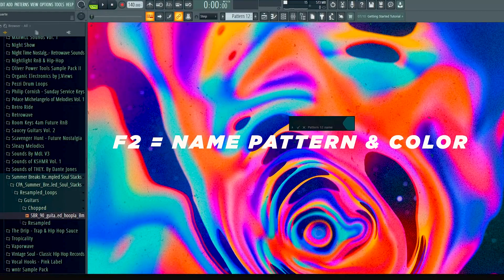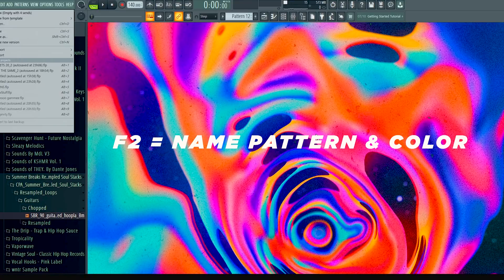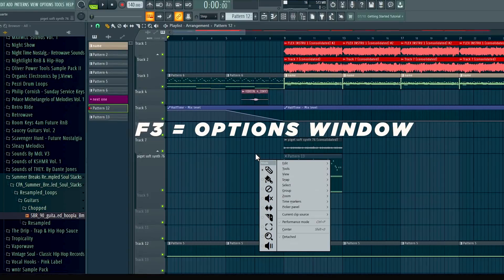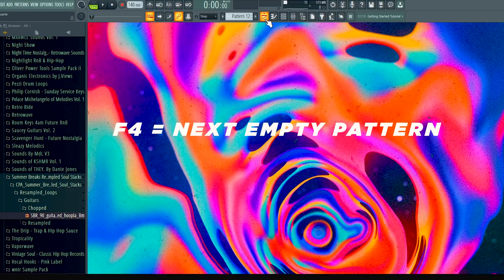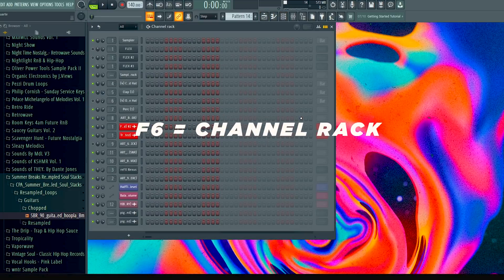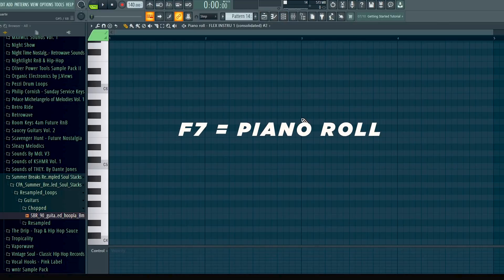The next ones are the F1 through F10 hotkeys. F1 opens up a knob in case you want to learn anything about FL — it basically just pulls up the help menu. F2 brings up a pattern where you can name it and cycle through different colors. F3 opens up the file window. F4 opens up the next available pattern. F5 opens up the playlist window. F6 opens up the channel rack. F7 opens up the piano roll.